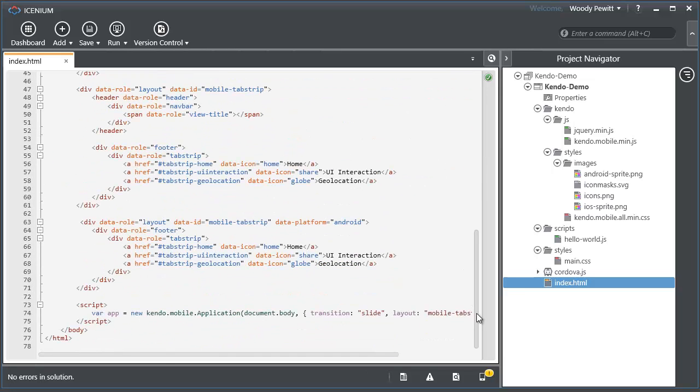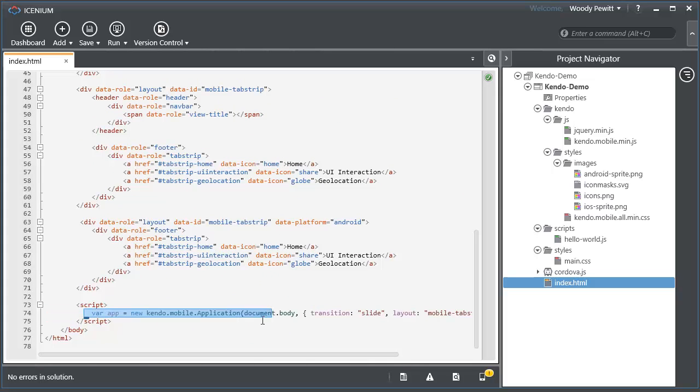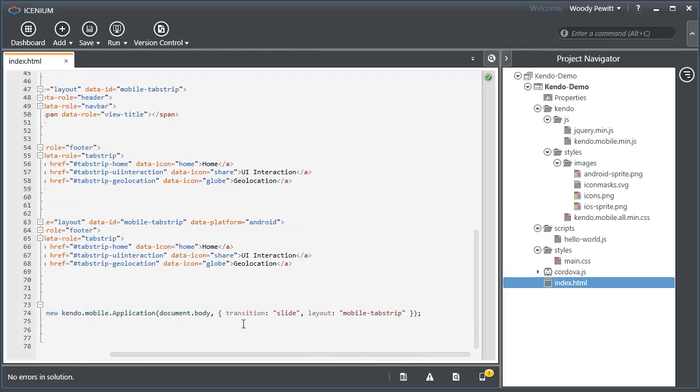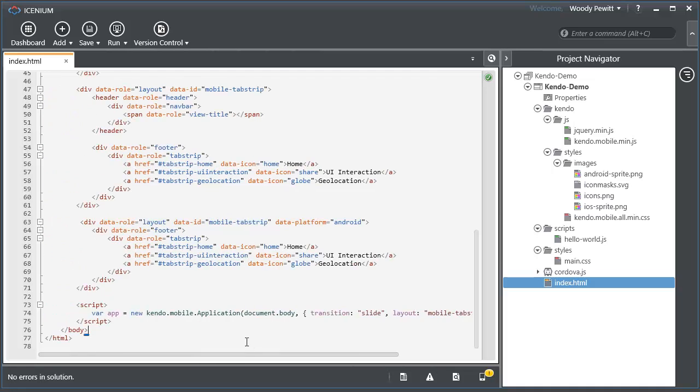If you look down at the very bottom of the page, you can also see where the Kendo UI Mobile application is actually initialized with some of the options that you have for doing initialization laid out for us.